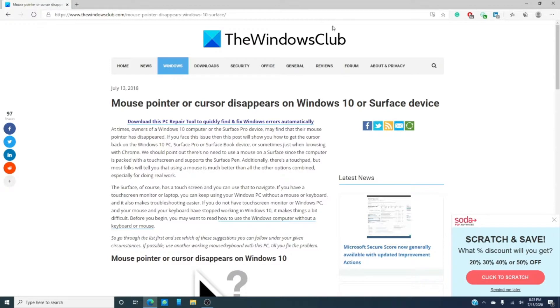And for this and thousands of other hacks, tips, tricks, fixes, and the latest news on Windows 10, go to thewindowsclub.com.